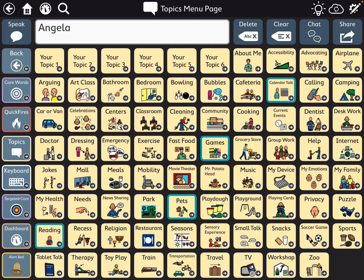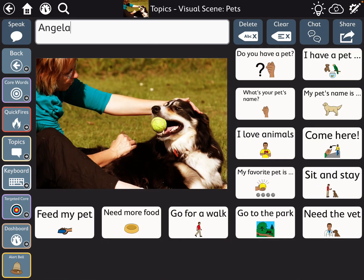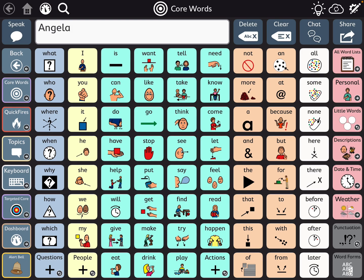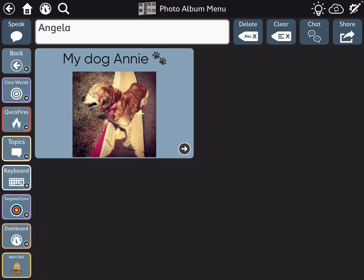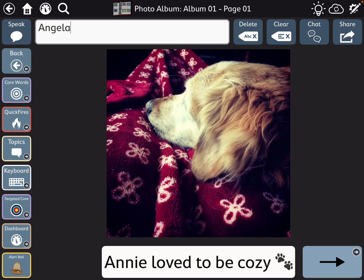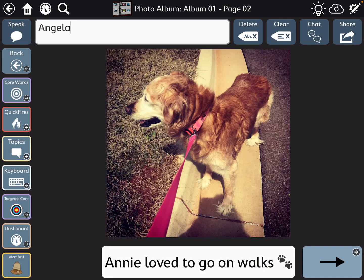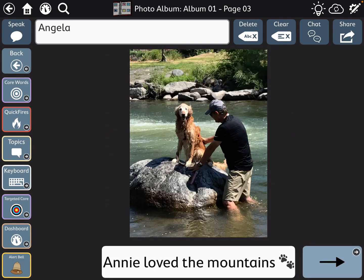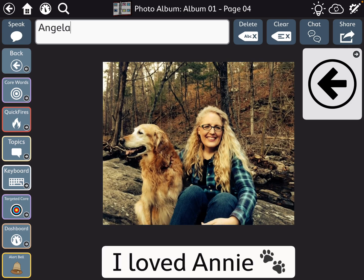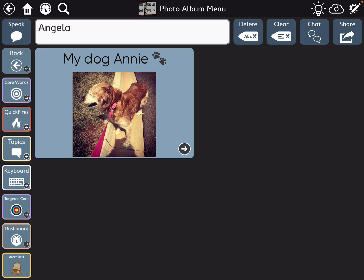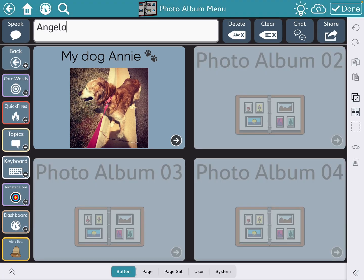Under topics, under pets, I imported a visual scene from the aphasia page set that I liked. And then under personal, photo album — this was also from the aphasia page set. I tweaked this a bit to make a story about my dog: he loved to be cozy, he loved to go on walks, and he loved the mountains. There are other ones I have hidden right now that I could go back and make more of if I wanted to.